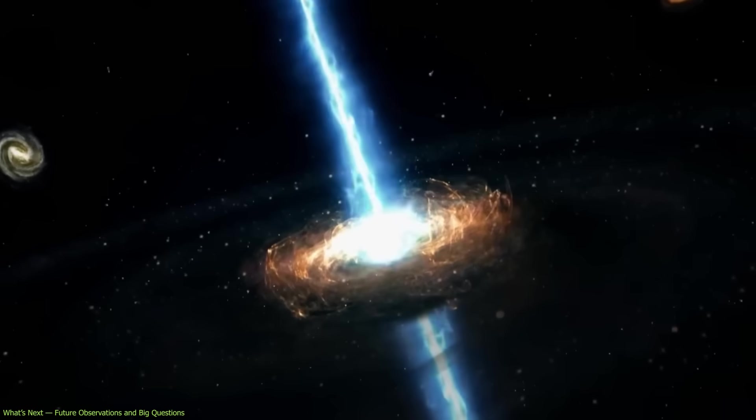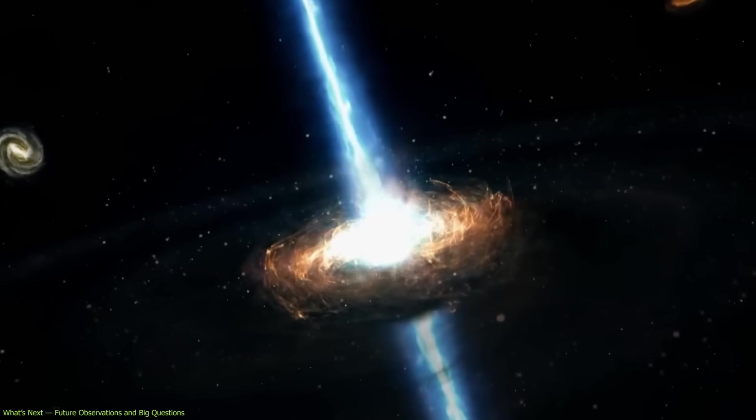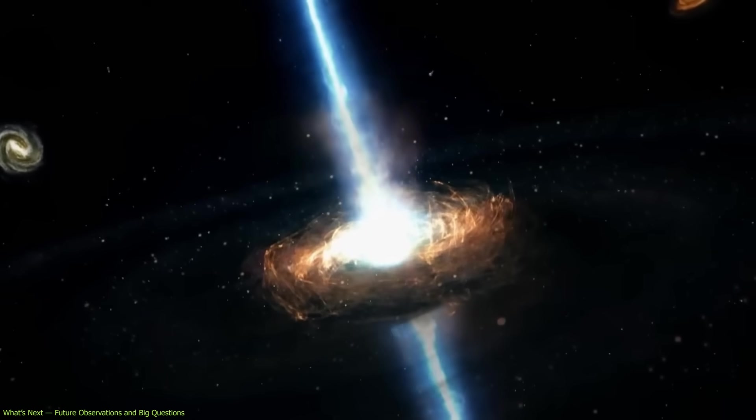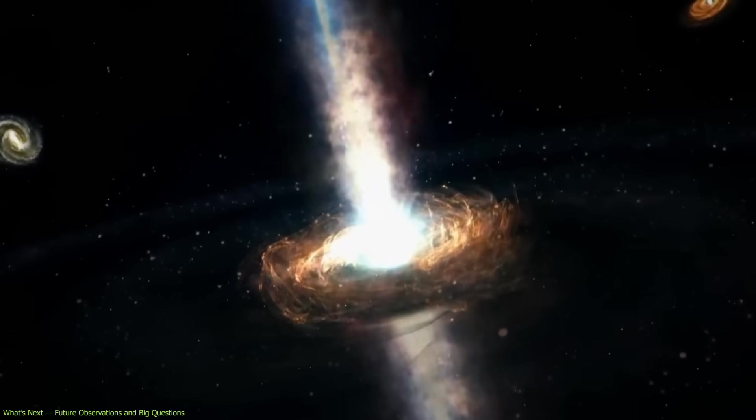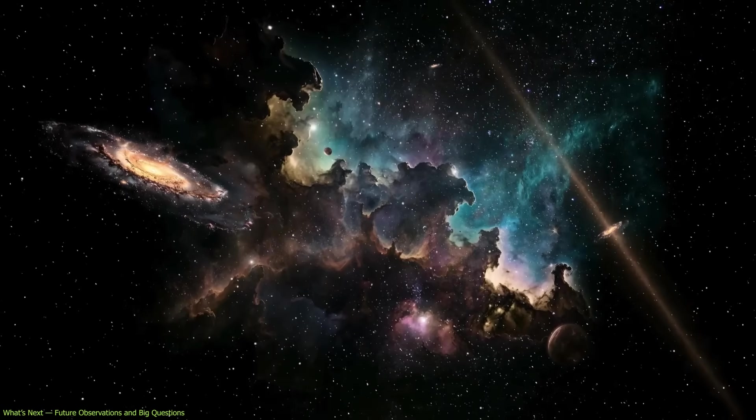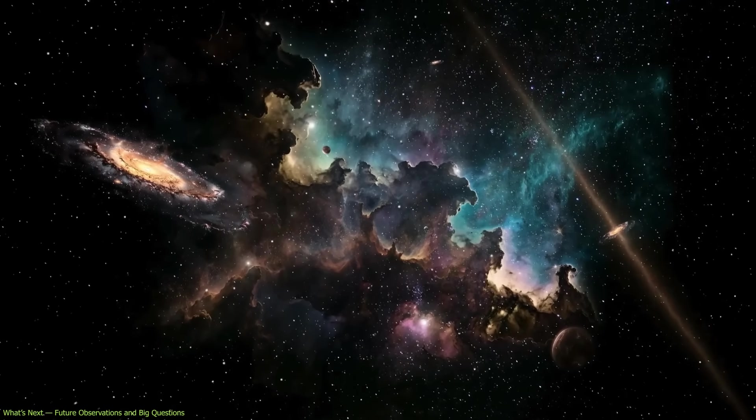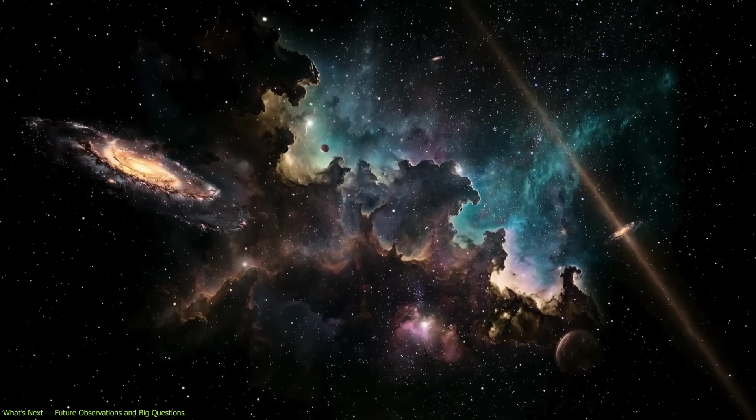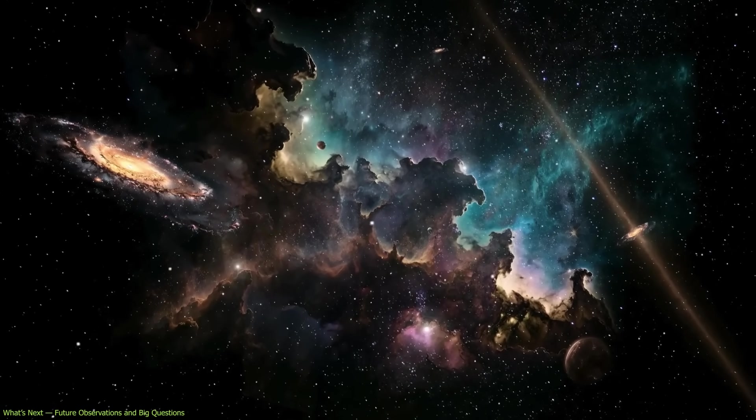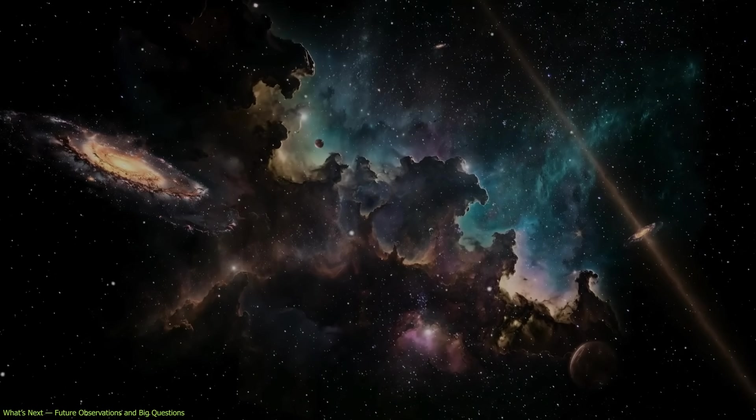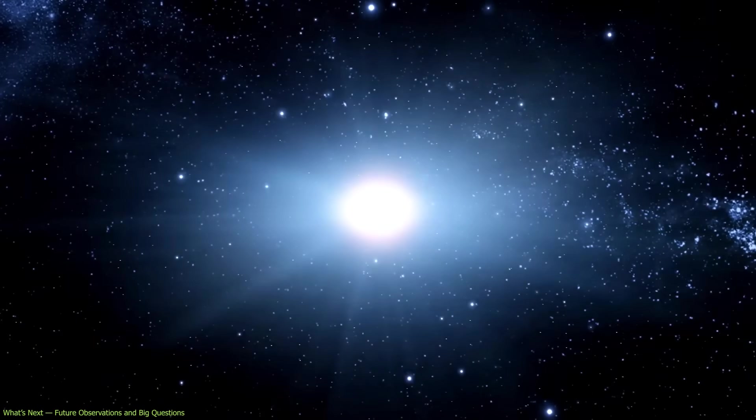Ultimately, GRBs remind us that our models of cosmic explosions are still evolving. Each new observation brings us closer to understanding how the universe's most extreme events unfold, and what they can teach us about the life and death of stars.